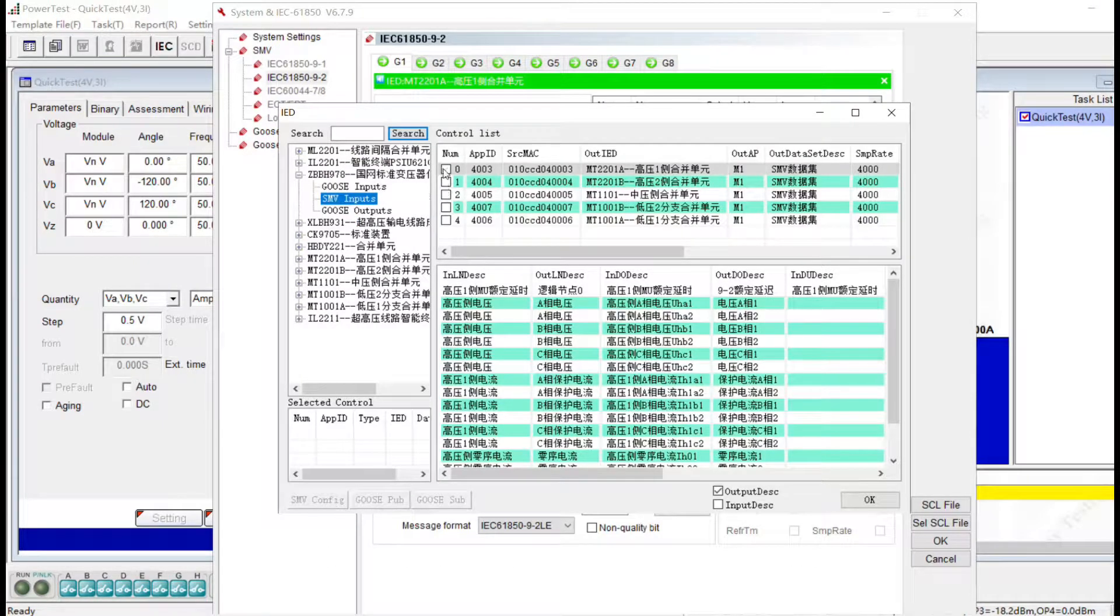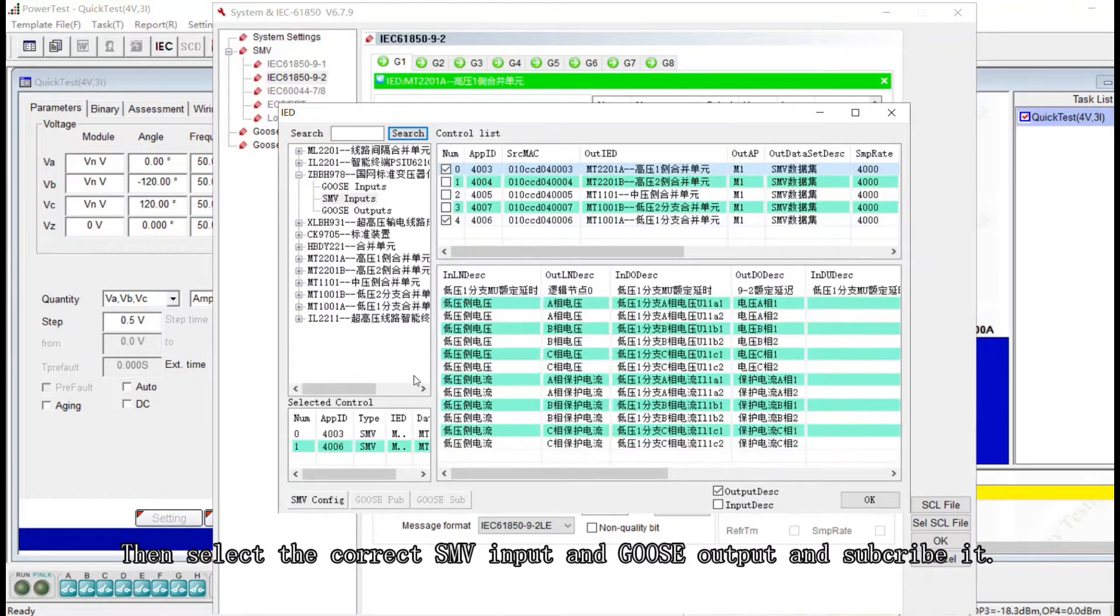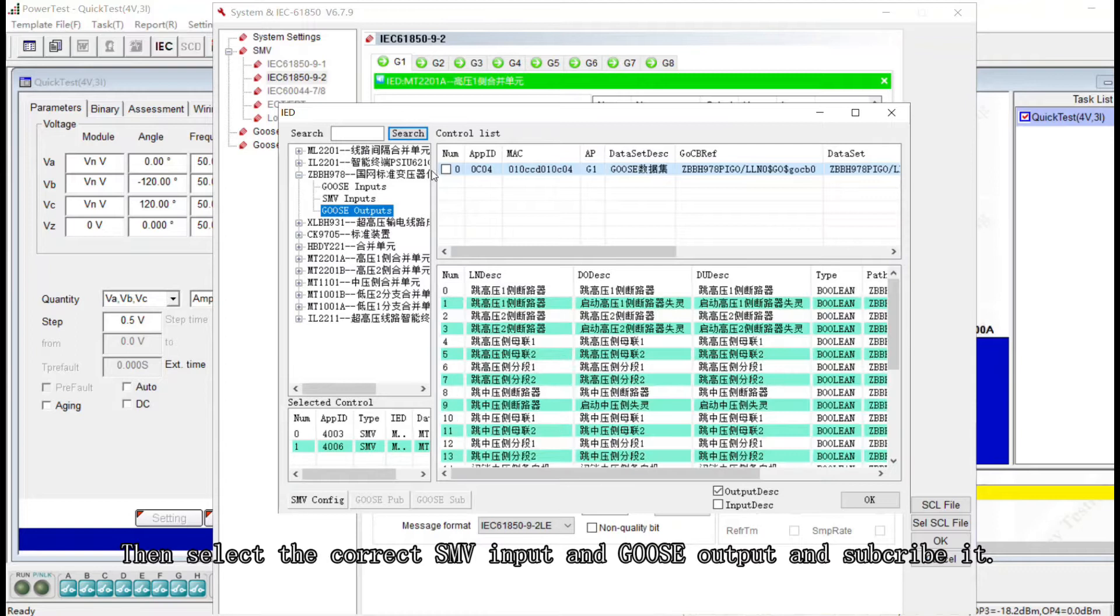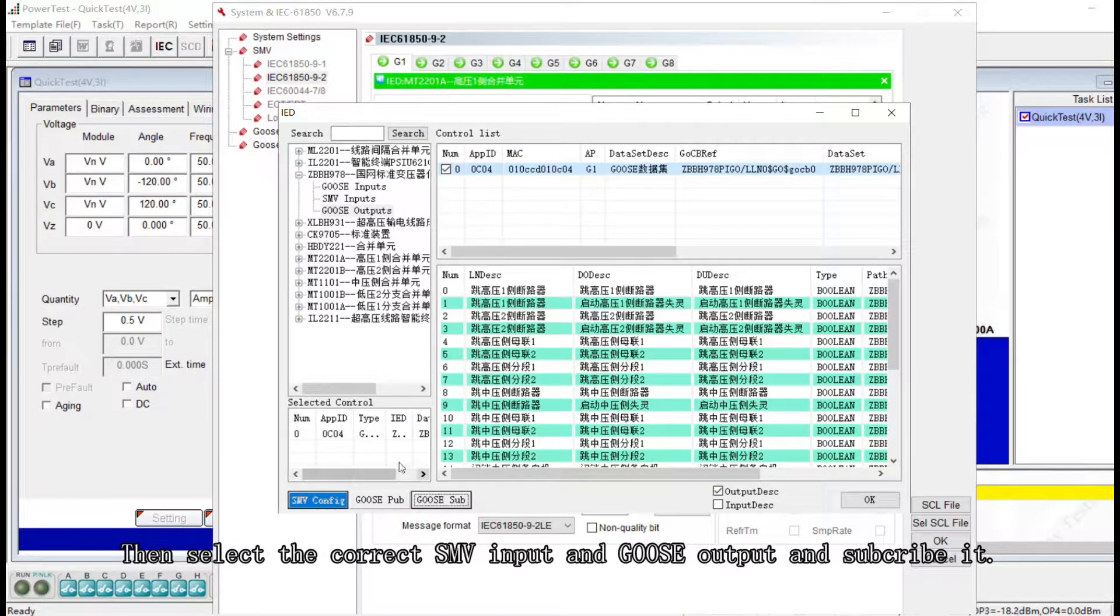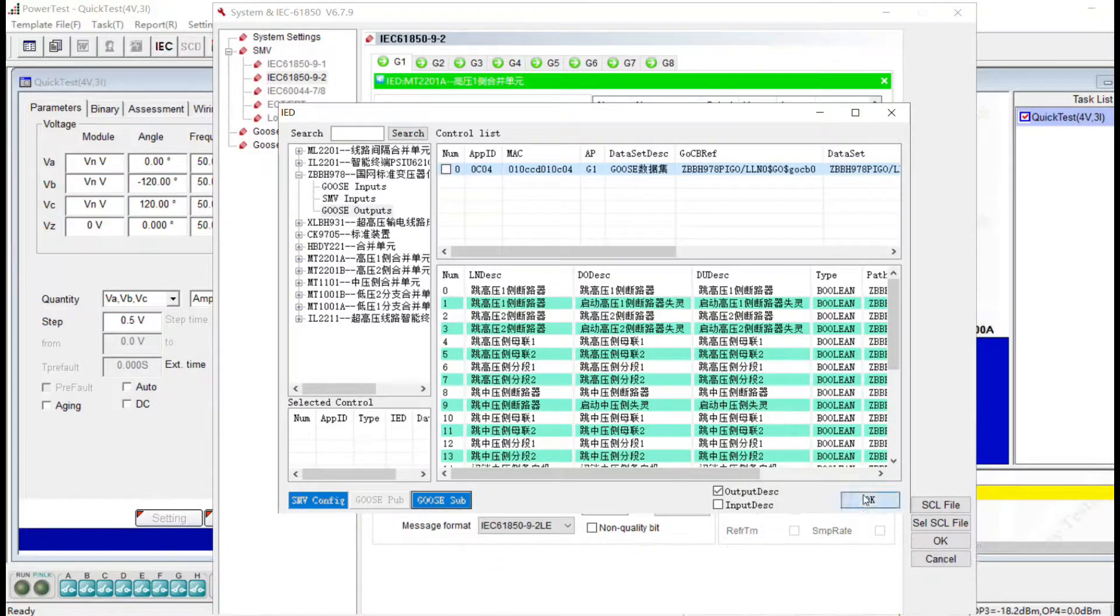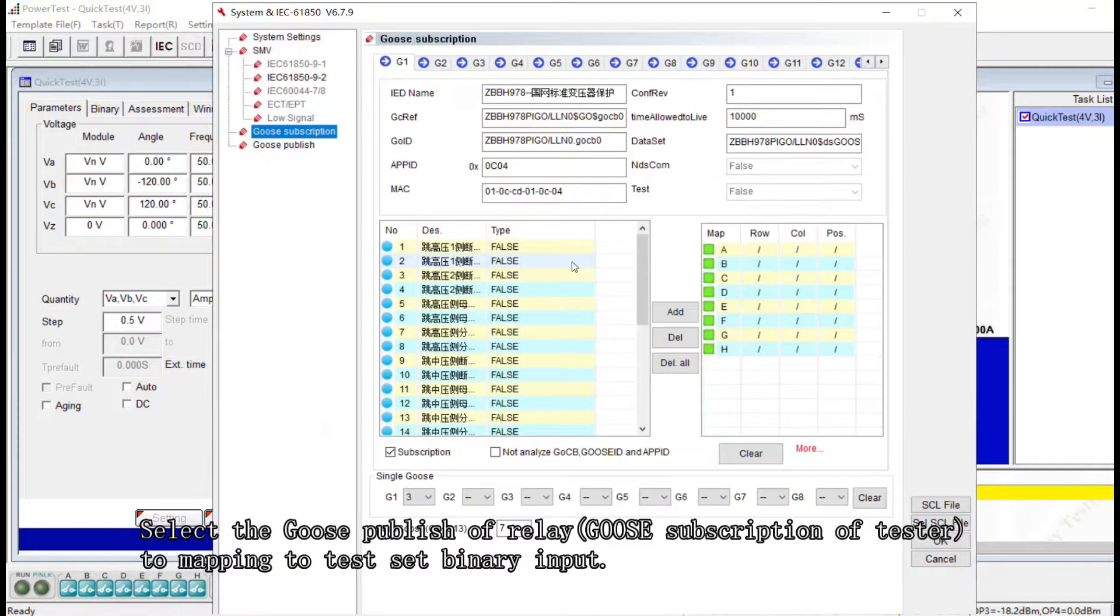Select the relay that we're using and select GOOZ input, SMV input and GOOZ output and subscribe it. Click OK.